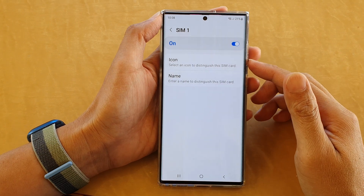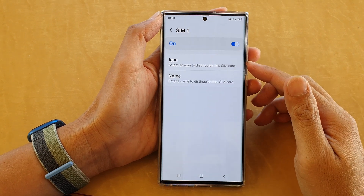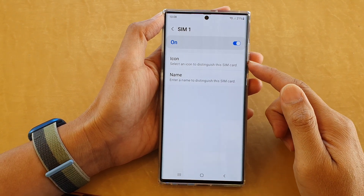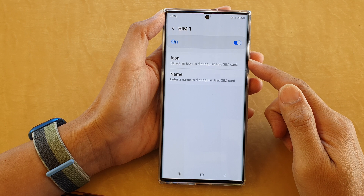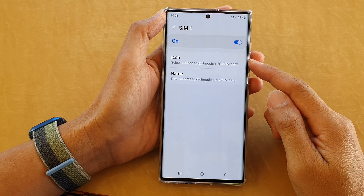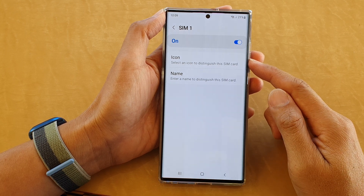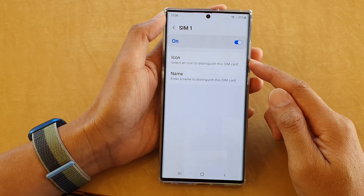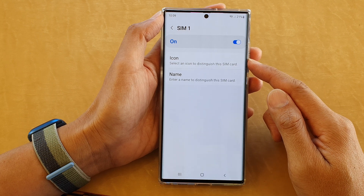Hey guys, in this video we're going to take a look at how you can change the SIM card icon to make it distinguishable on the Samsung Galaxy S22 series.